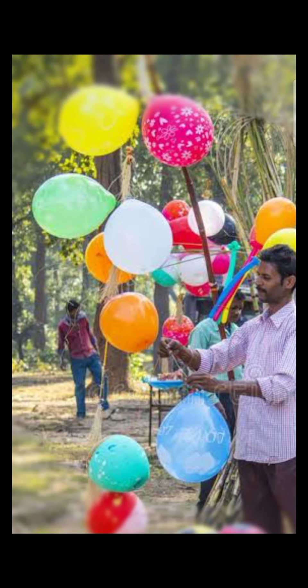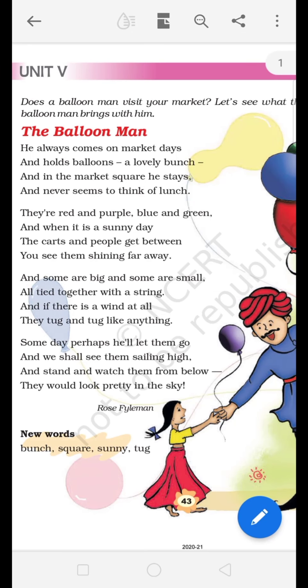So today we are going to read a poem about Balloon Man. So let's start — The Balloon Man.